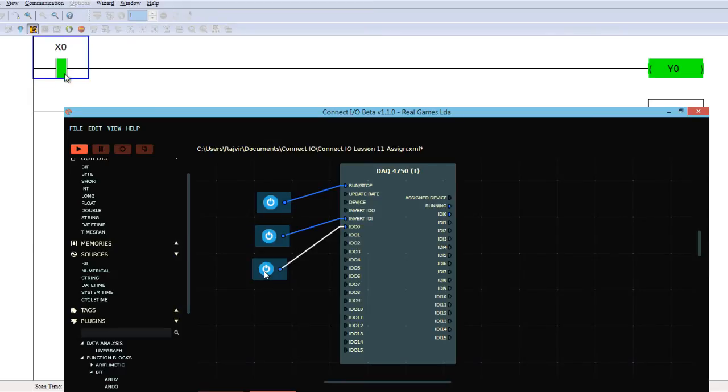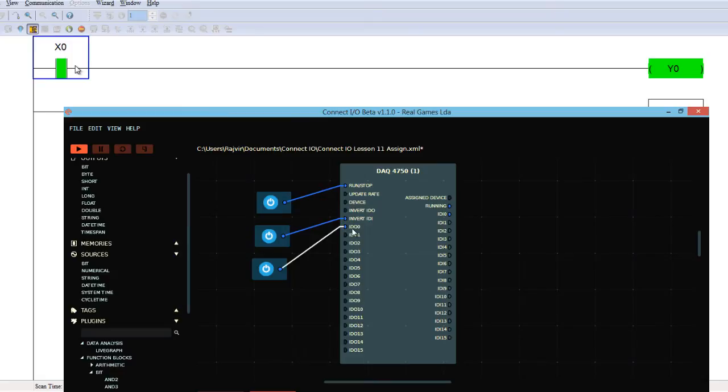Now if I turn this on, you will find in my ladder logic X0 is on, because X0 of my PLC is connected to ID o zero of my DAC card. So this bit is turning on X0.